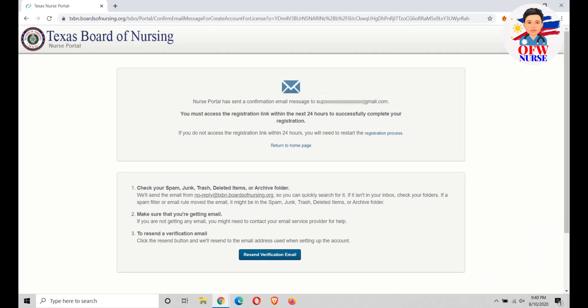Since you don't have an account, they are going to send a verification email to your email address. The next thing you need to do is open your email.